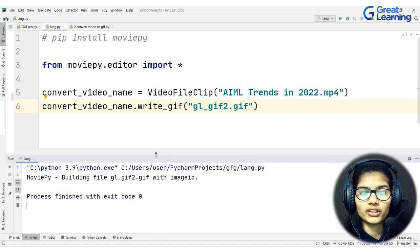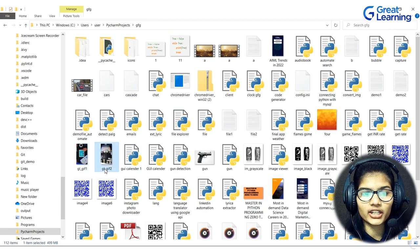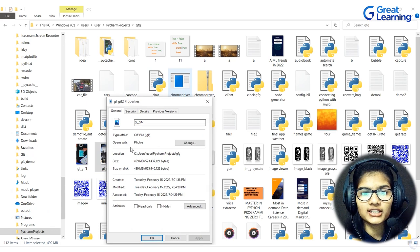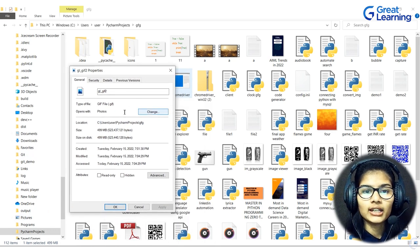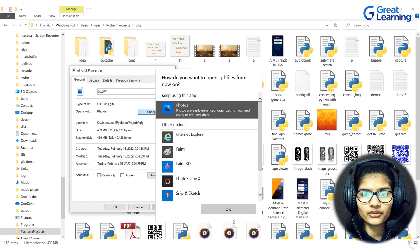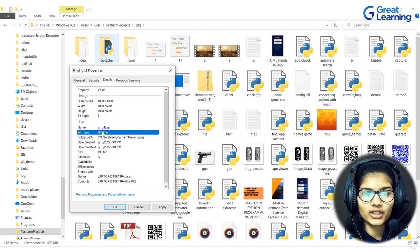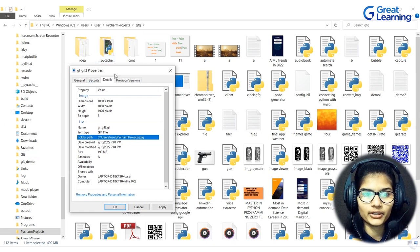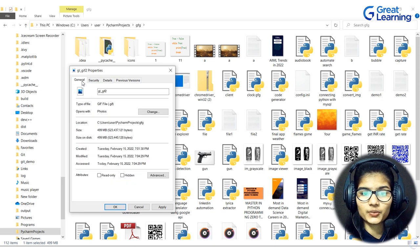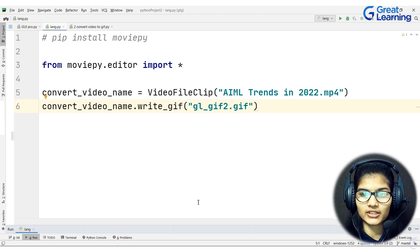The second GIF file has been successfully created. I can go to the destination folder and verify — gl_gif2 is there as a GIF file. You can open it with any app that supports GIF files. This is how you convert an MP4 file to a GIF file. Now let's look at the summary of this video-to-GIF conversion Python project.